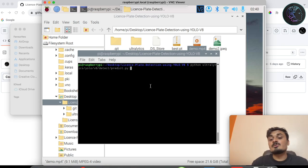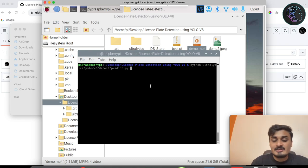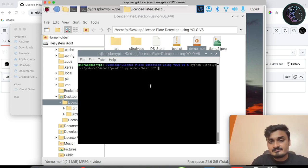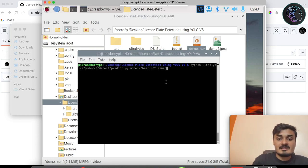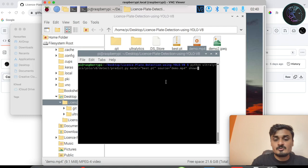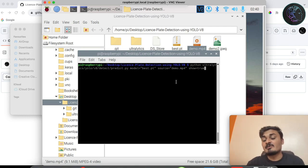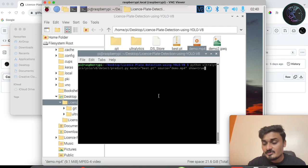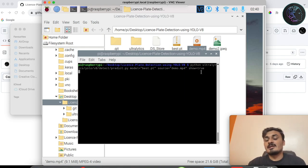That predict.py file handles prediction on videos or images. Then provide the model argument: model=best.pt (or your model name). Next, provide the source: source=demo.mp4. You can also use any JPEG, JPG, or PNG image. Finally, add show=True — this will show you a live preview of the detection. Without show=True, it will just render and write the output to a folder. With show=True, you can also watch the detection in real time.